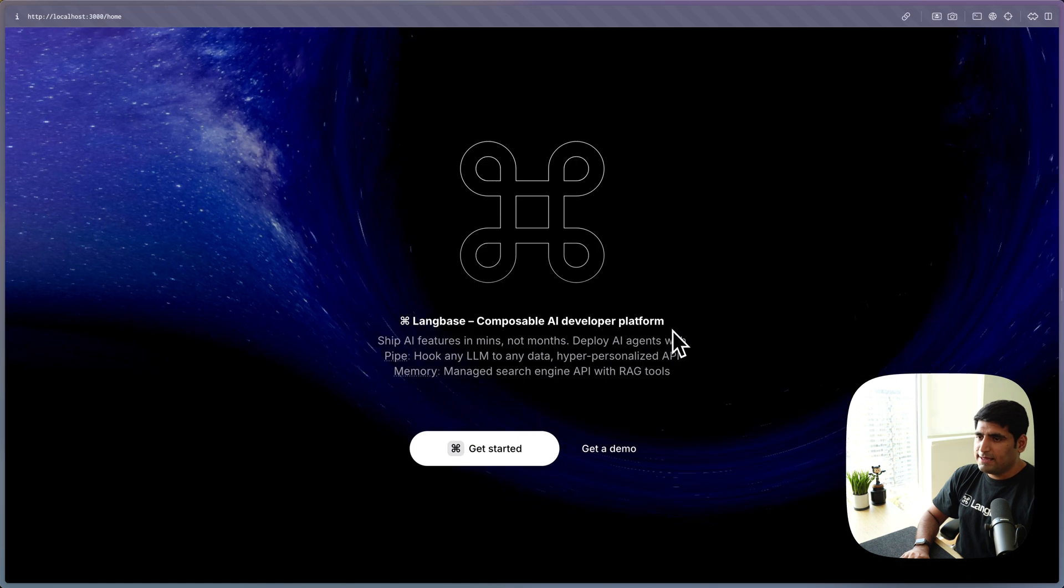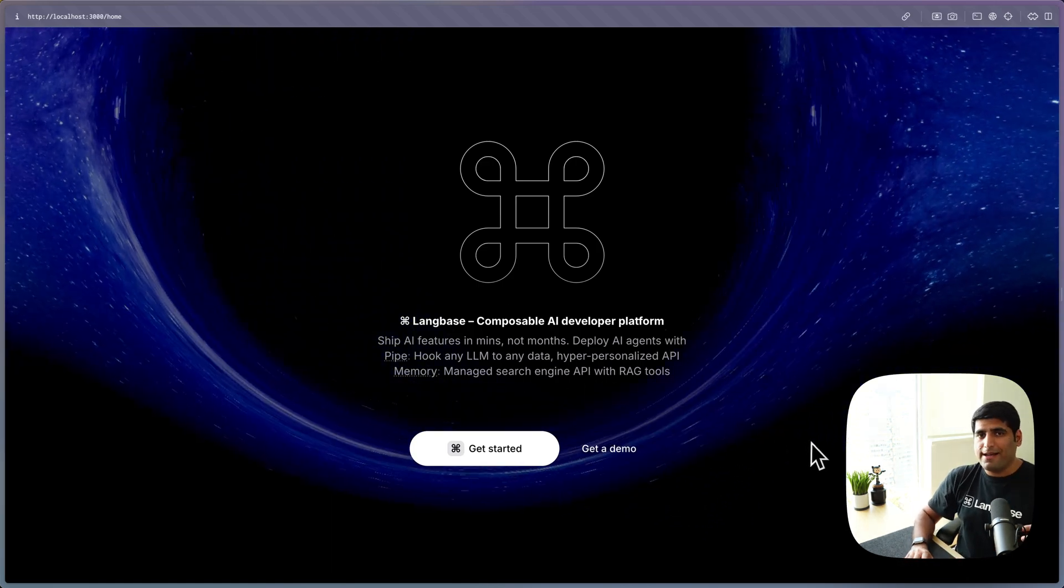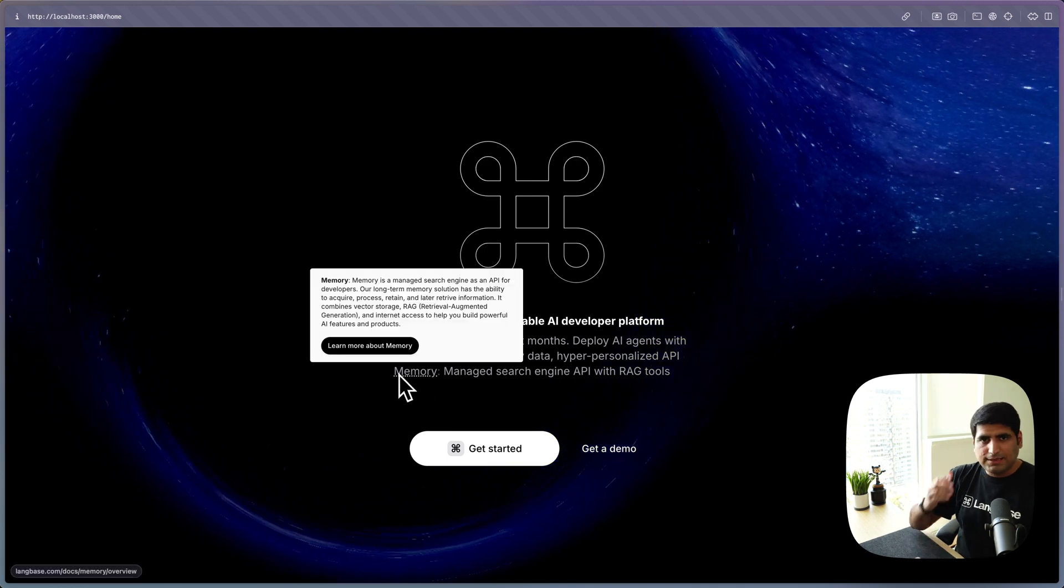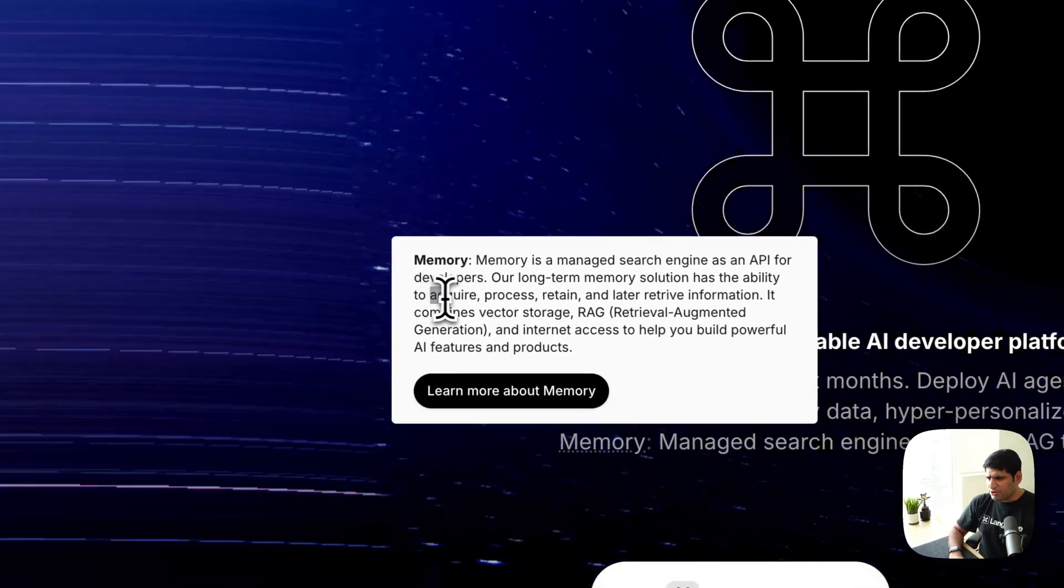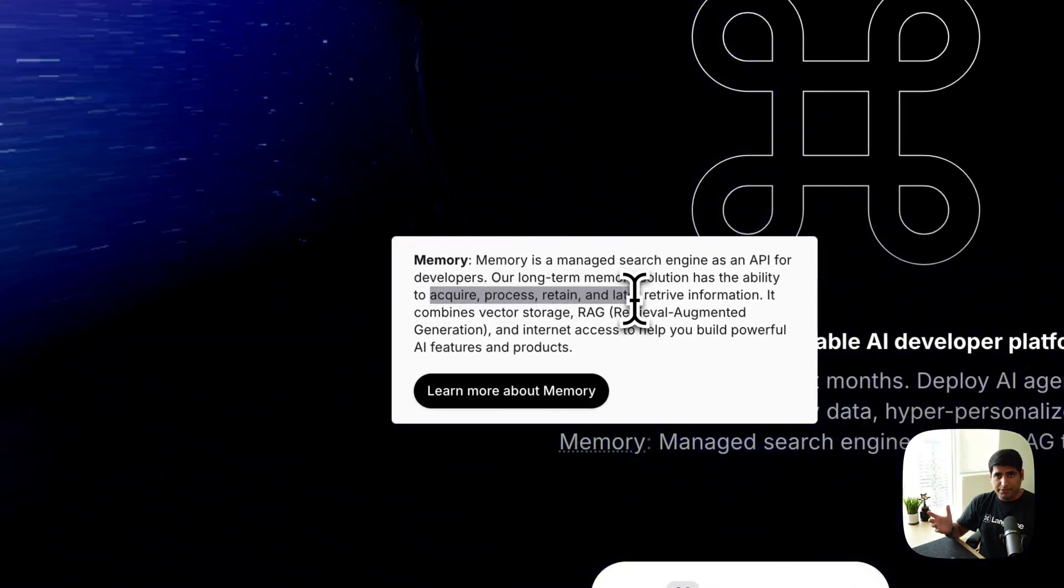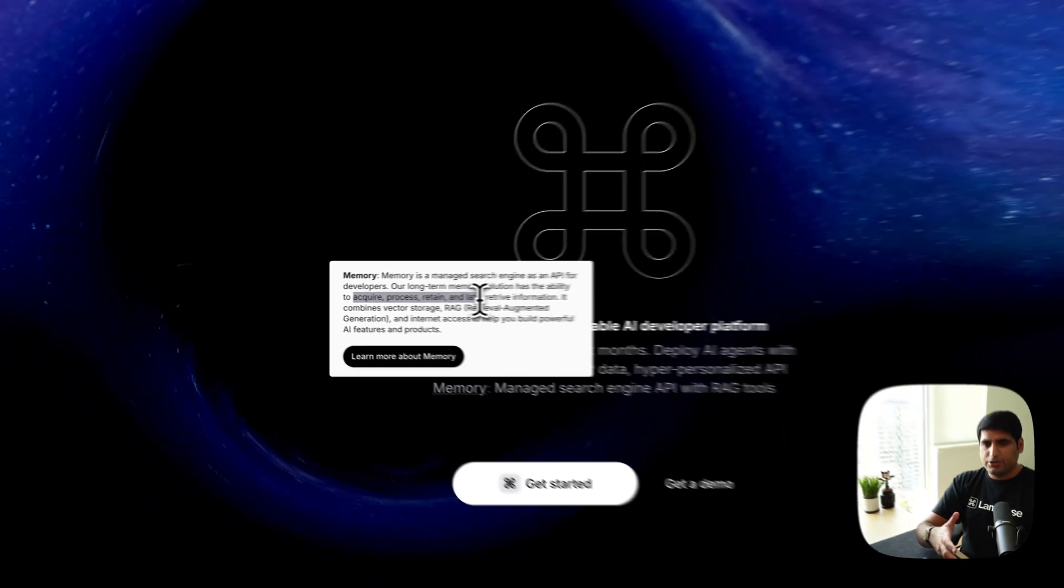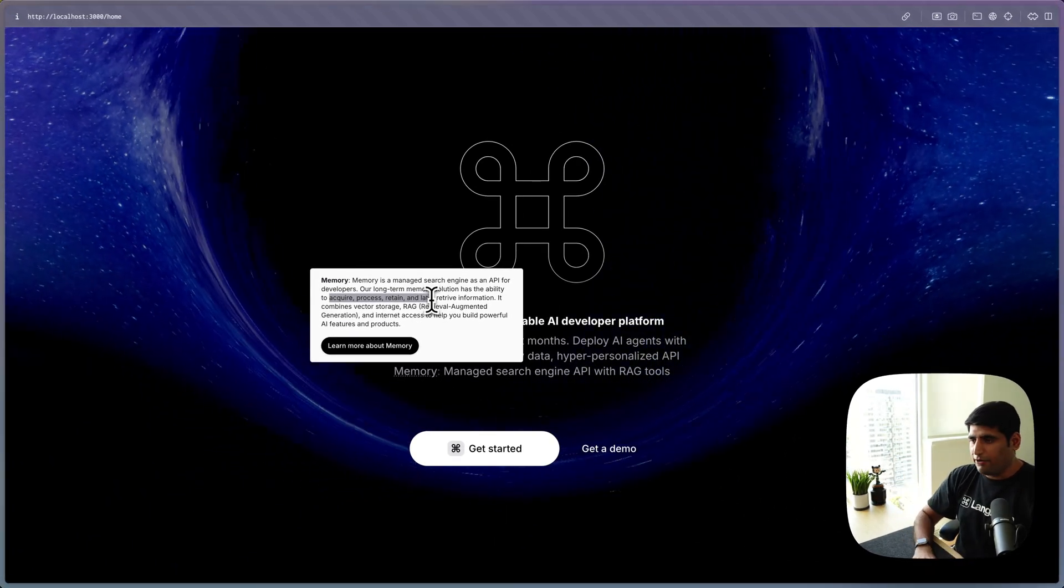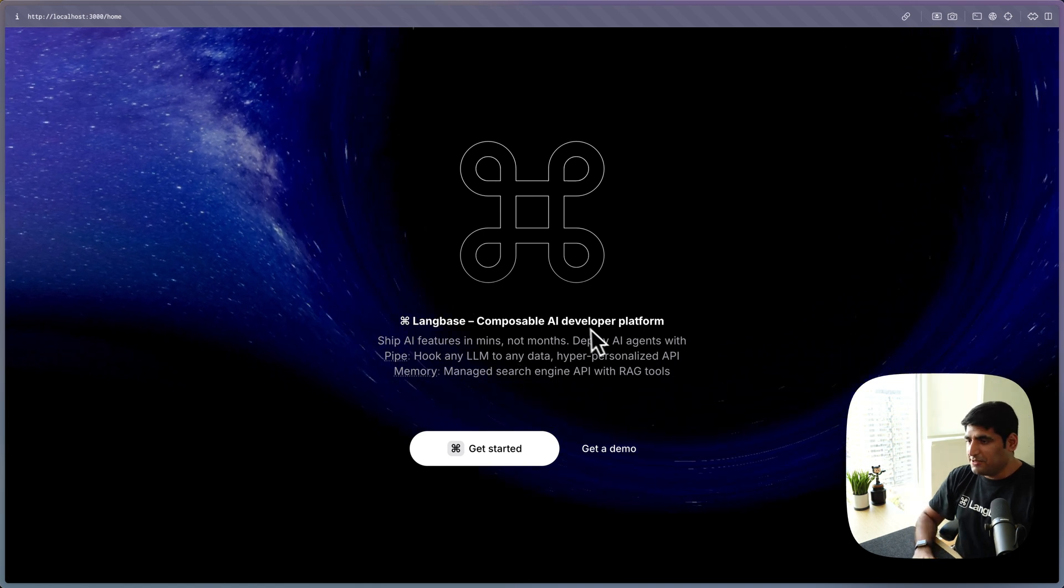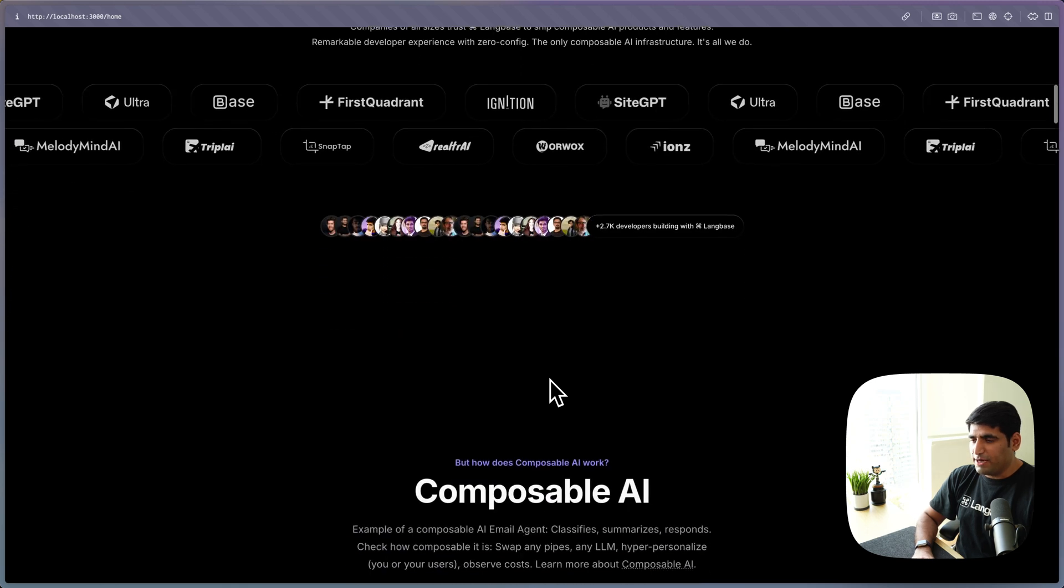And then there is memory or managed search engine as an API, which allows you to, it basically works like a brain. Like you can basically use it to acquire, process, retain, and later retrieve information. It's a combination of vector storage in a couple of tools like internet access and whatnot. Now, enough talk. Let's actually go down here and see how Composable AI works.